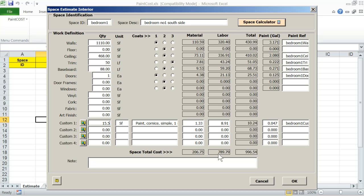At this point, you may want to enter a memo note. When you click OK, paint cost estimator will close the space data entry window and create a row in the estimate worksheet corresponding to the space just estimated.